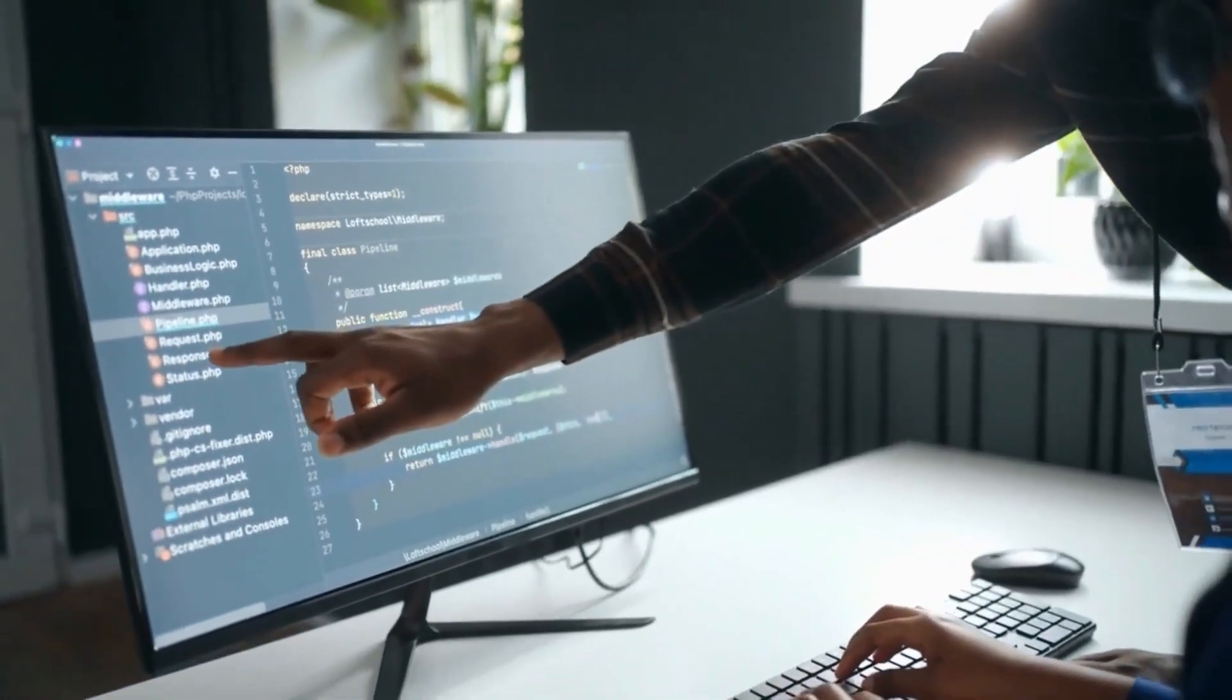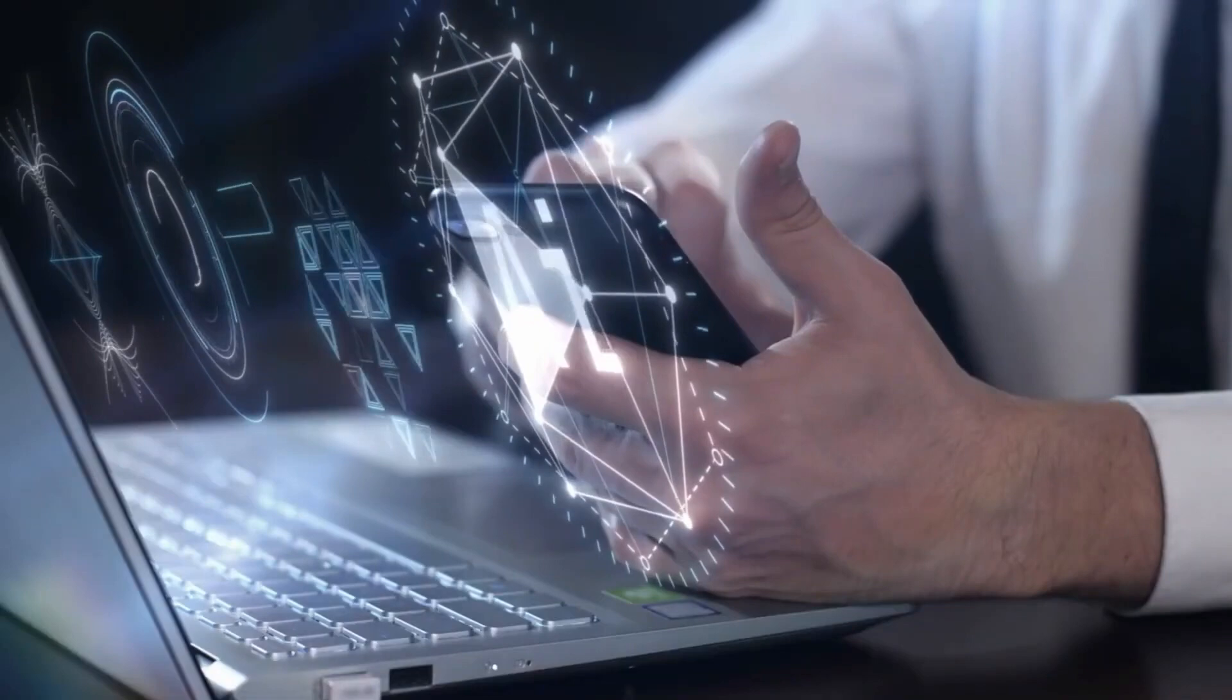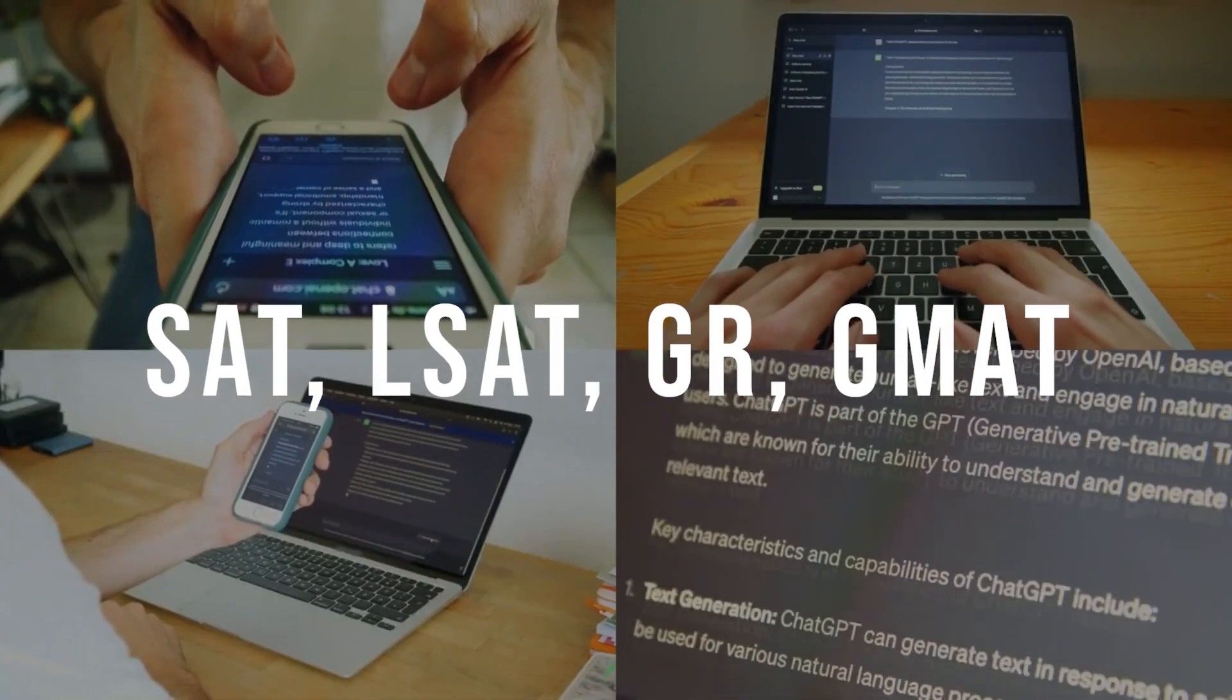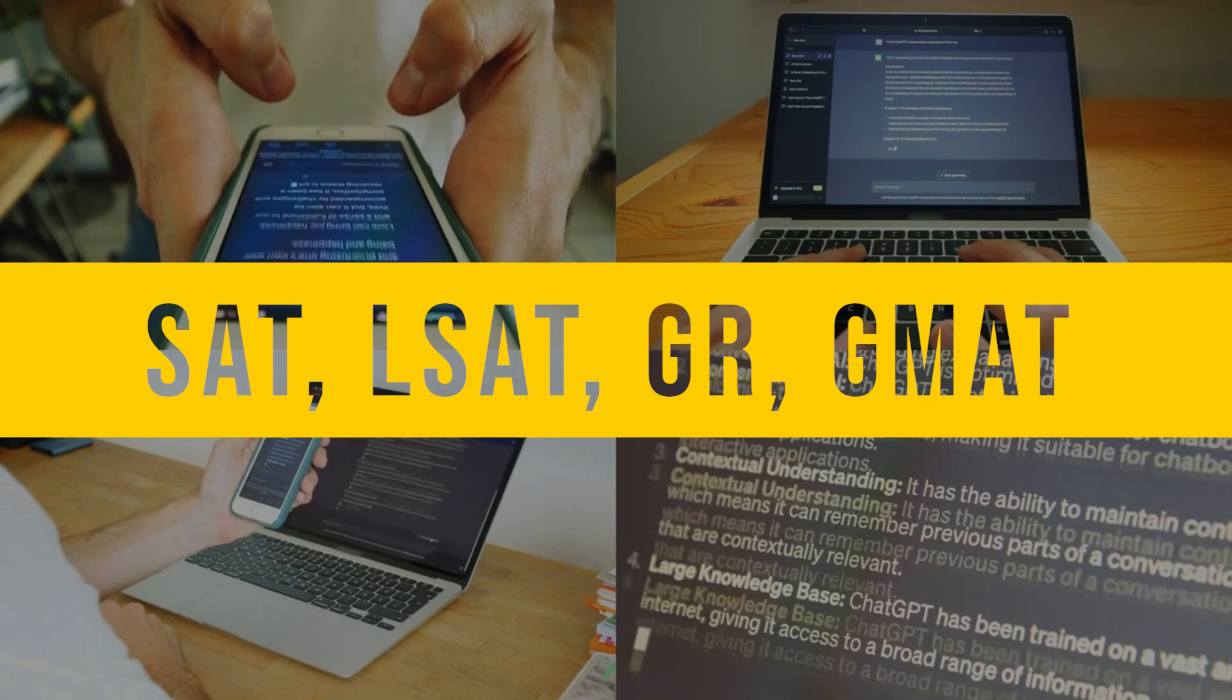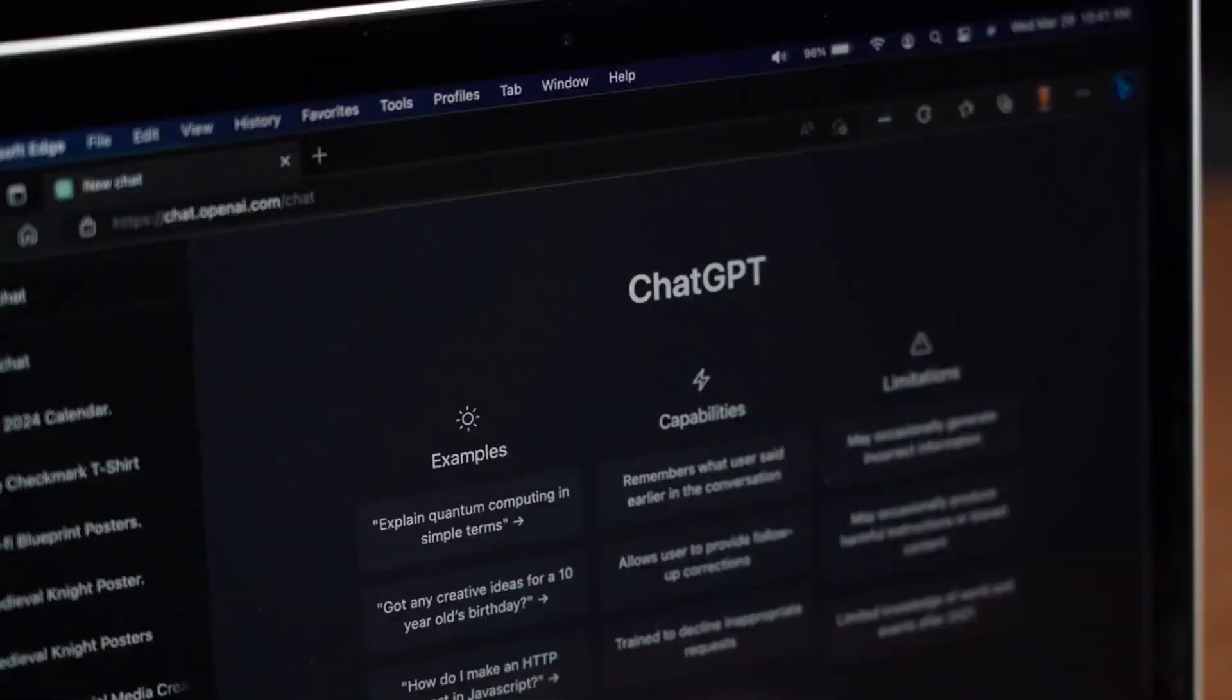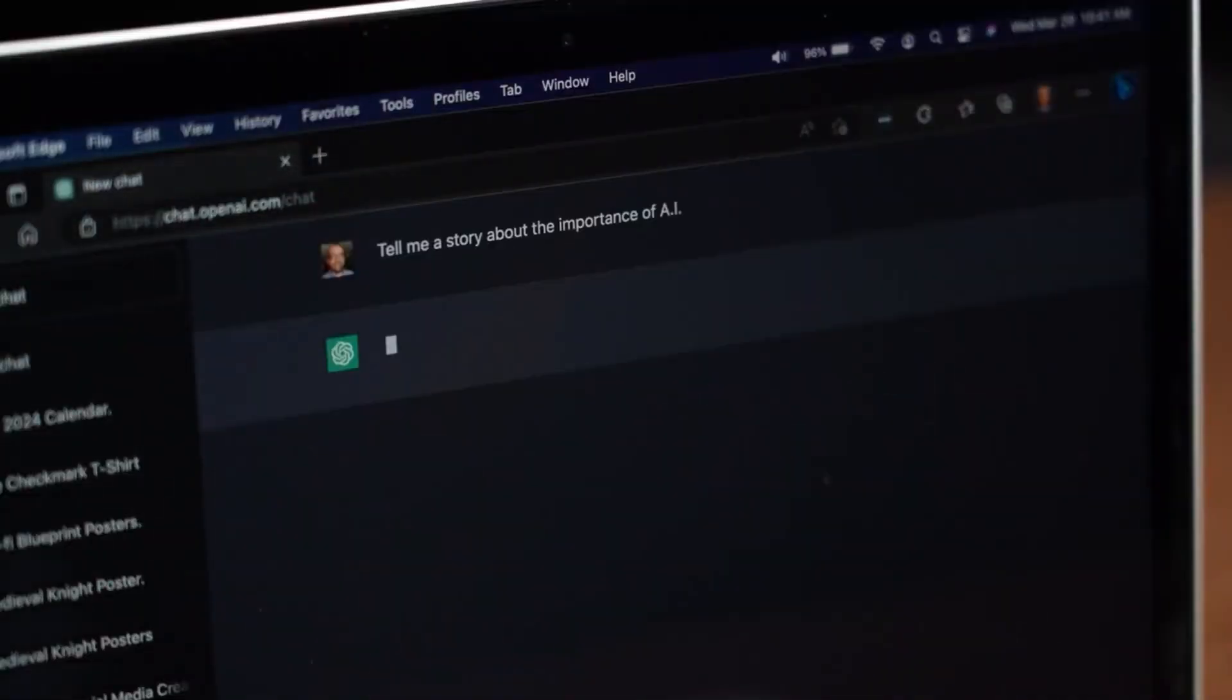Now, let's shift our focus to exams, the bane of every student's existence. SAT, LSAT, GRE, GMAT, these acronyms might give you the shivers, but not Orica 2.